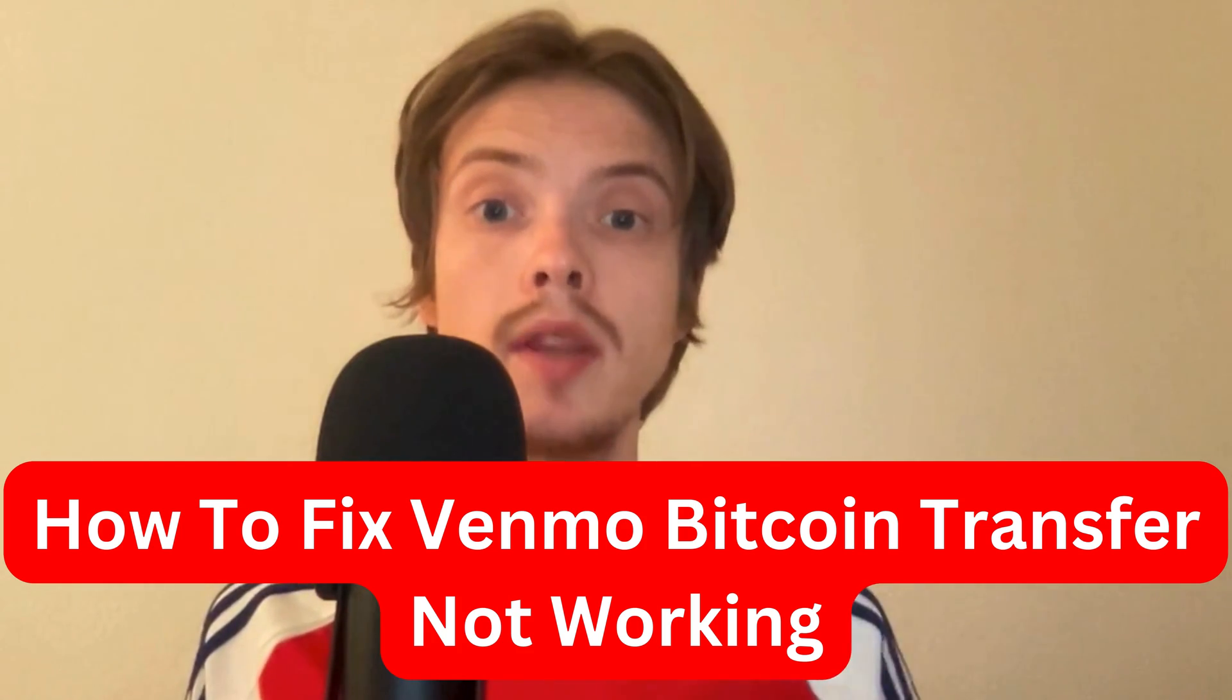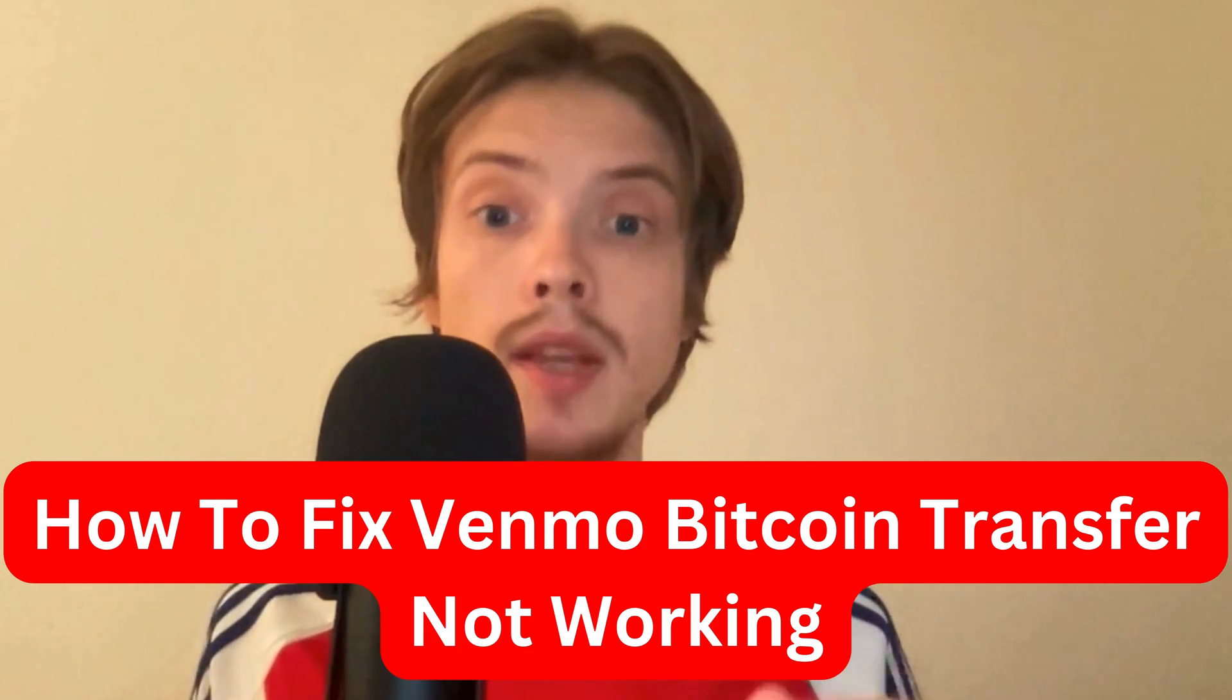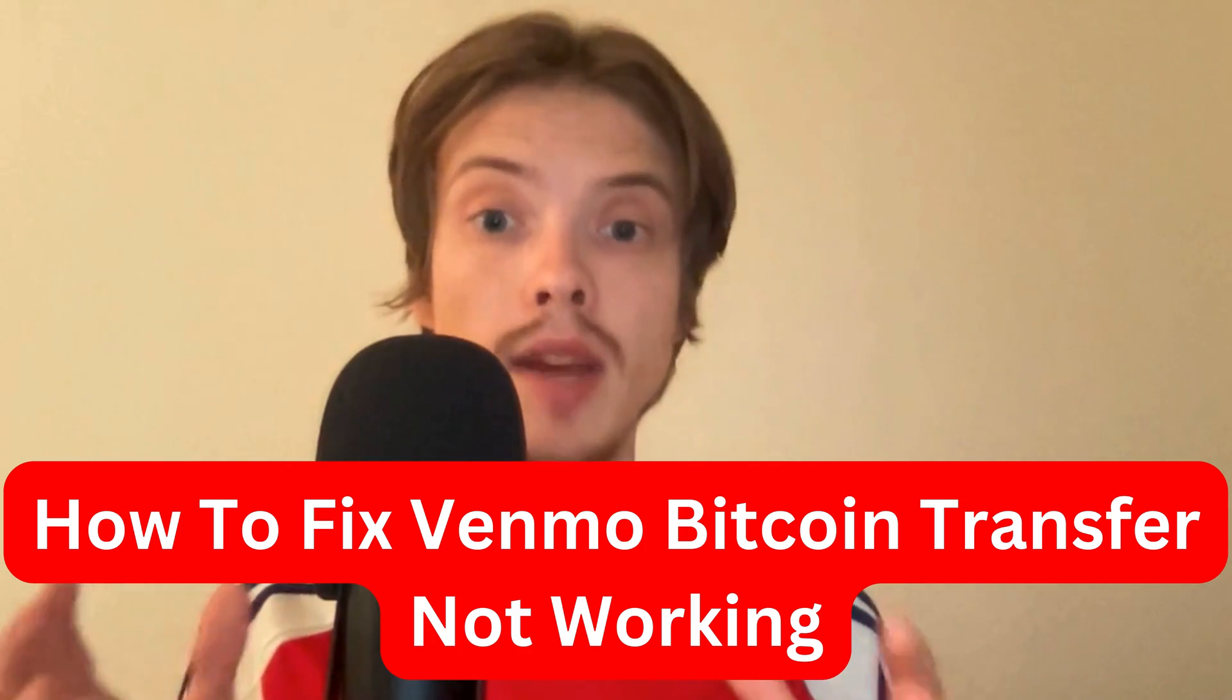Are you having problems with not being able to transfer Bitcoin using Venmo? Well then this video is going to be perfect for you because I'm going to show you step by step exactly how to fix this issue.